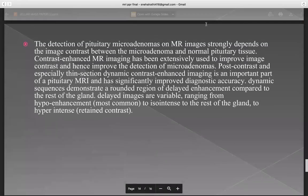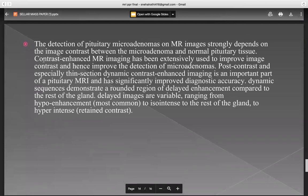The detection of pituitary microadenomas on MR images strongly depends on the image contrast between the microadenoma and normal pituitary tissue. Contrast-enhanced MR imaging has been extensively used to improve image contrast and hence improve detection. Dynamic sequences demonstrate a rounded region of delayed enhancement compared to the rest of the gland; delayed images are variable, ranging from hypo-enhancement to iso-intense to the rest of the gland, to hypo-intense with retained contrast.